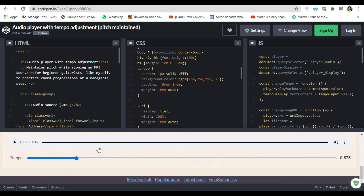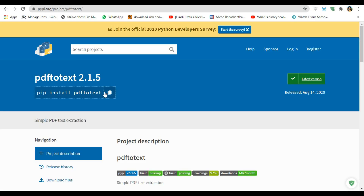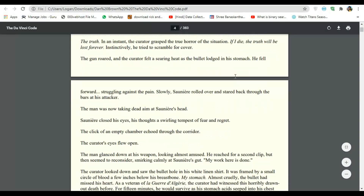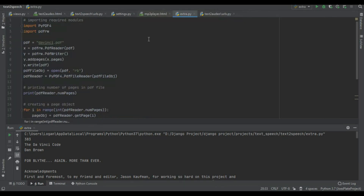Now let's add the PDF-to-speech feature. I'll use 'pip install pdftotext' and use the PyPDF4 library. I'm using Dan Brown's Da Vinci Code as my test PDF. I was having problems with PyPDF2, so I switched to PyPDF4. I set up: pdf = 'davinci.pdf', x = PdfFileReader, and y = PdfFileWriter.